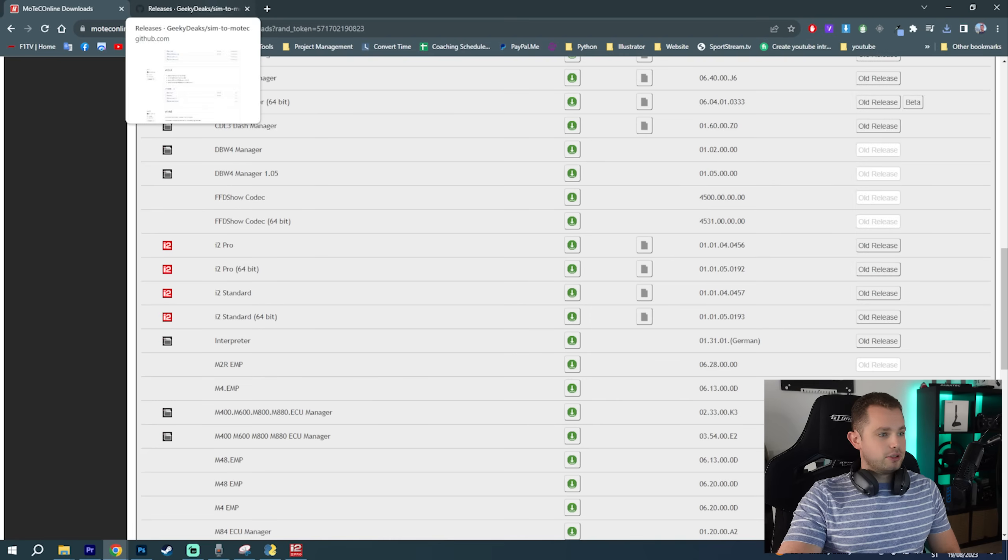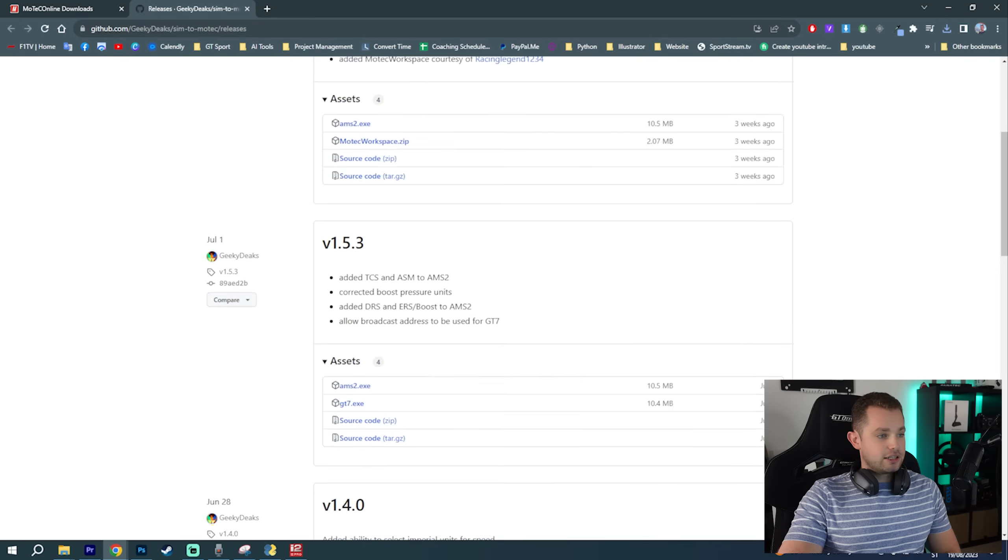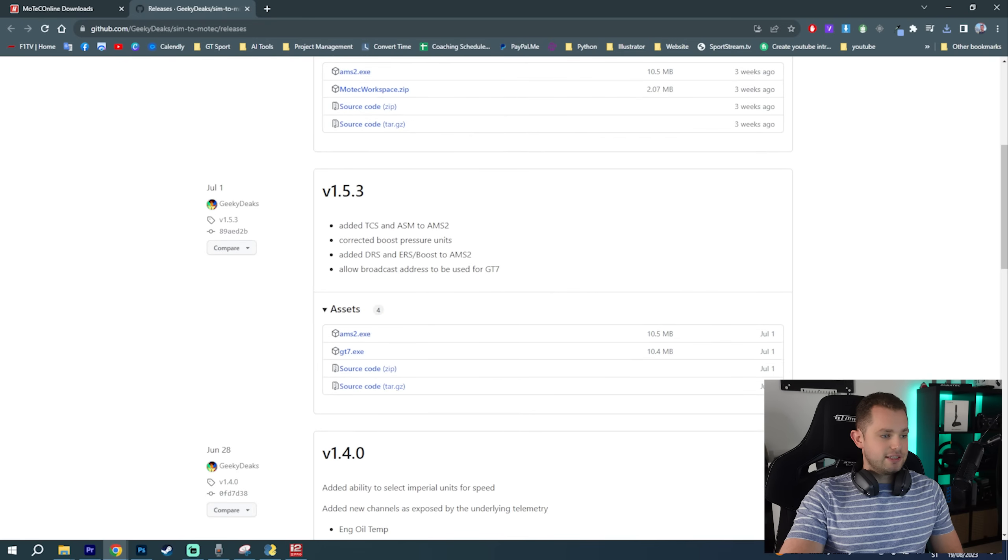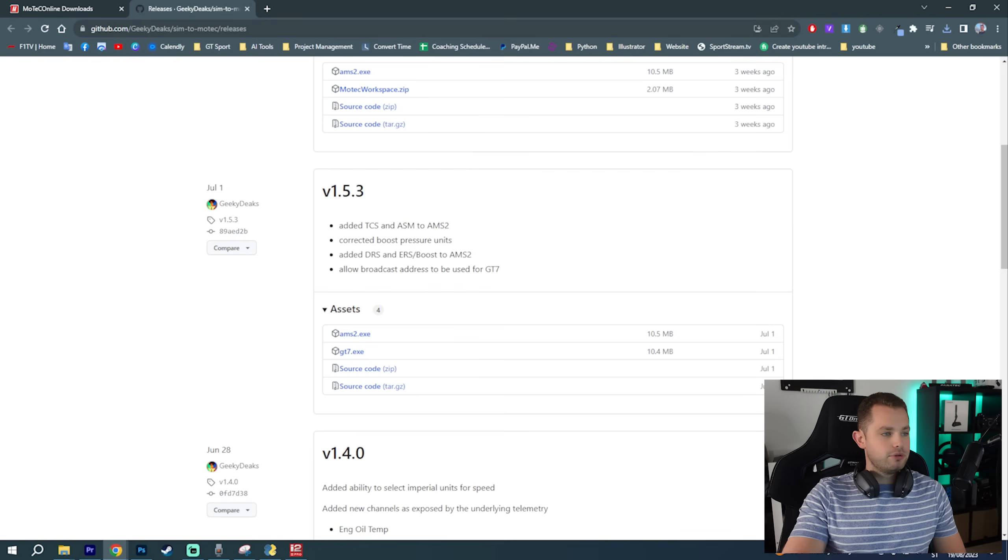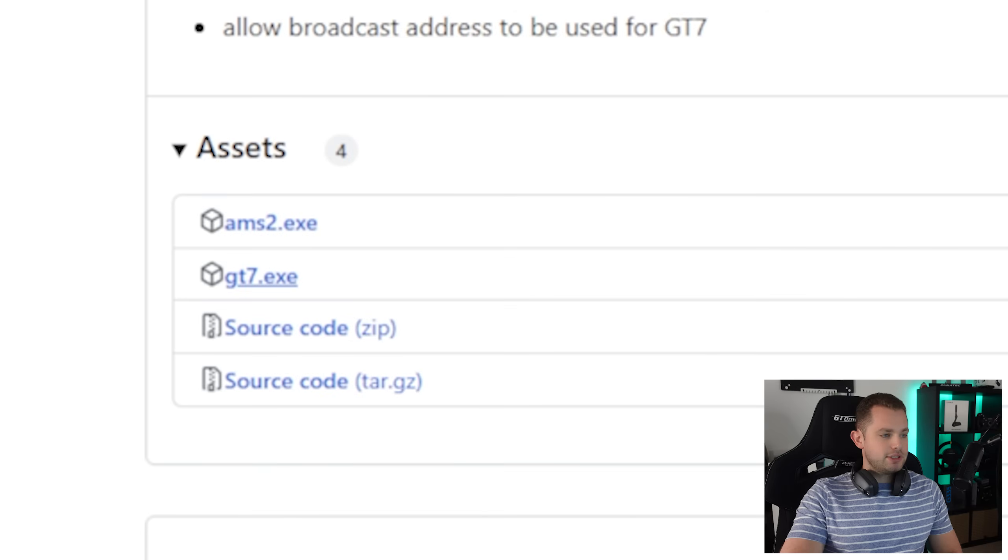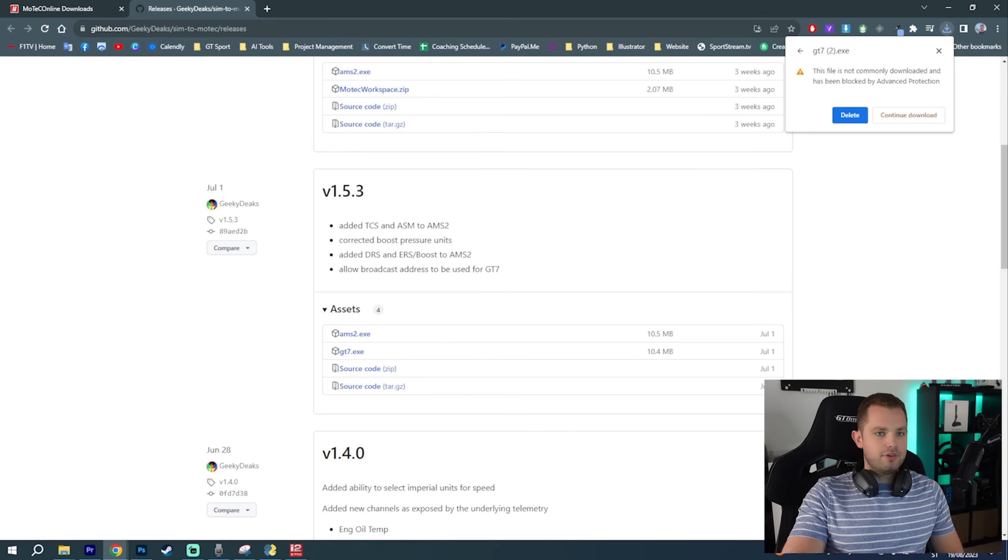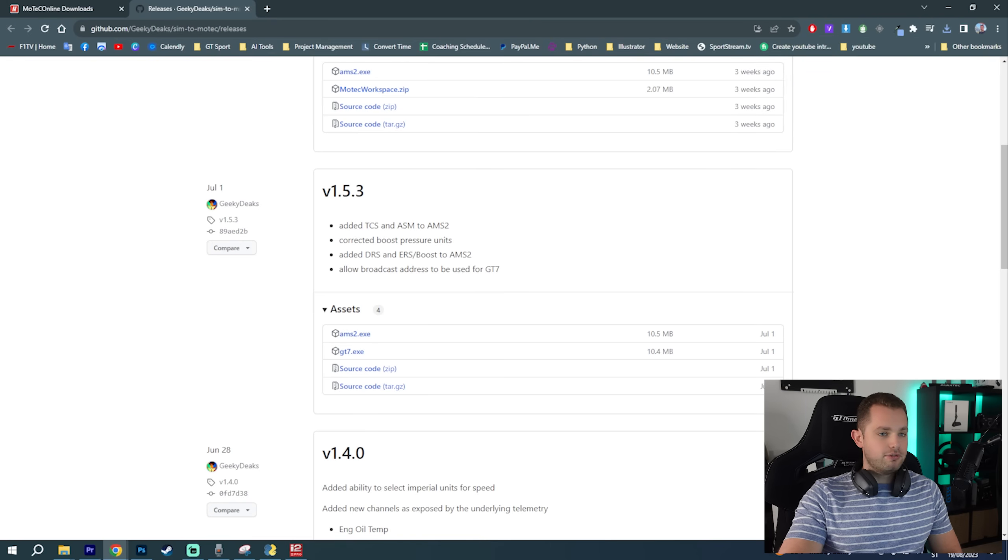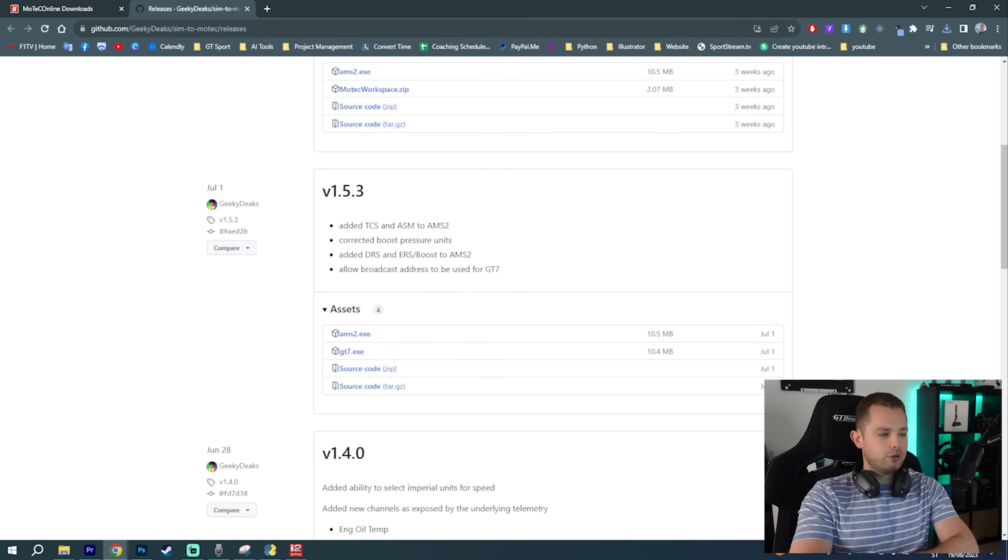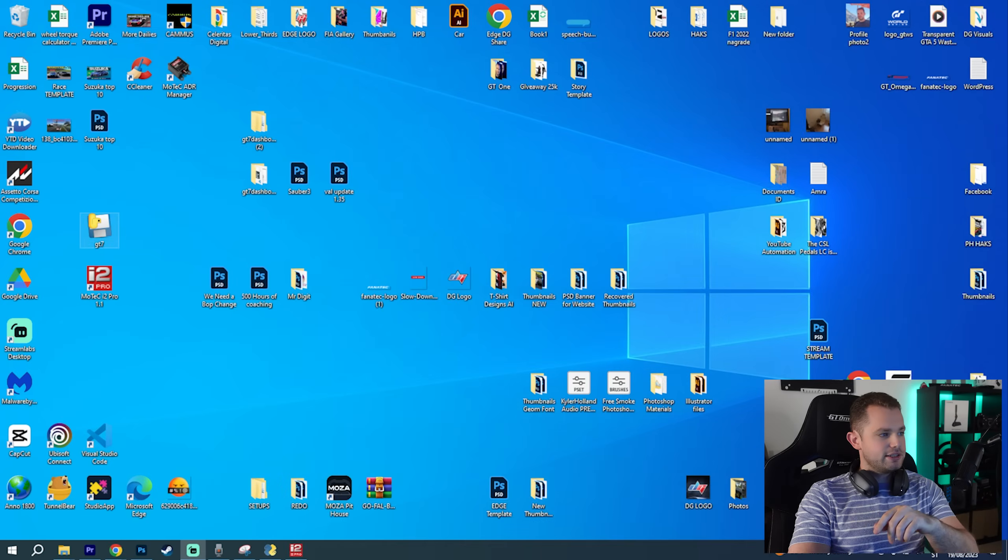The other file that you will need is on this Sim2Motec. GeekyDeeks actually uploaded this on GitHub and you need to go to assets. For now this is version 1.5.3 and here you can install gt7.exe. It's under advanced protection but I had no trouble downloading it. You can continue your download and download the file onto your PC. I've got all of this covered already. It's already installed and now what I have to do is just go to gt7.